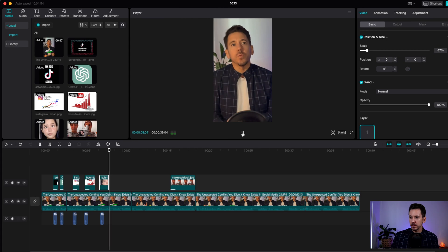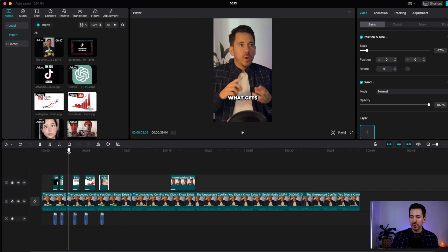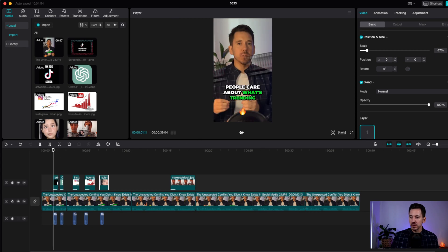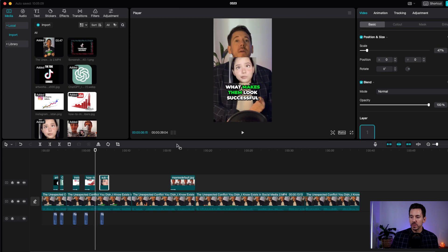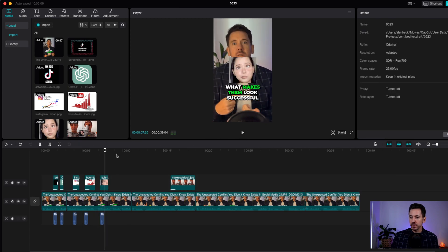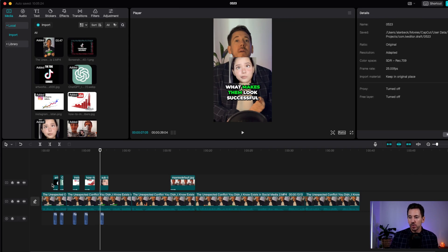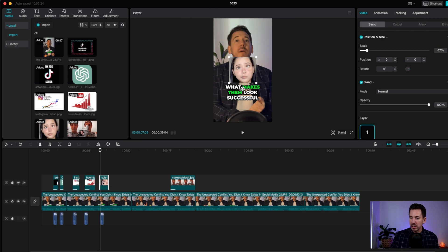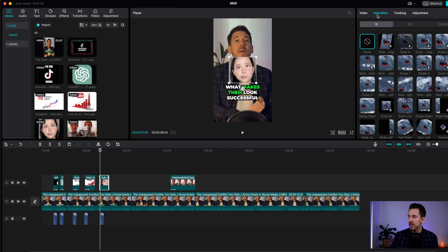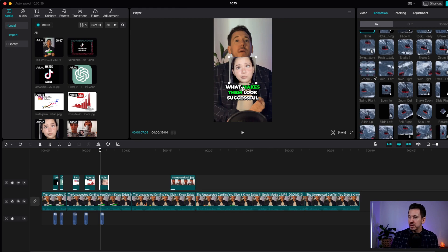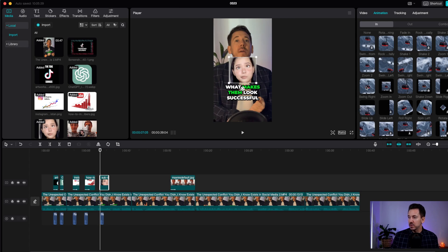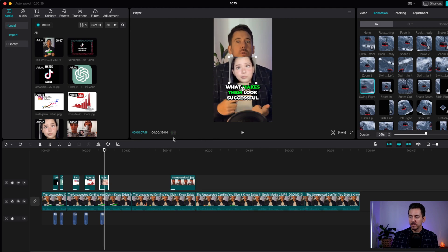See how these videos have animation but the new one we added has no animation. For each photo you add — whether it's a house for real estate or a dog for dog content — you click on the photo, go to animation, and pick one. You could go slide up, you could go swing right. Let's go swing right — you click on that and it's literally done.